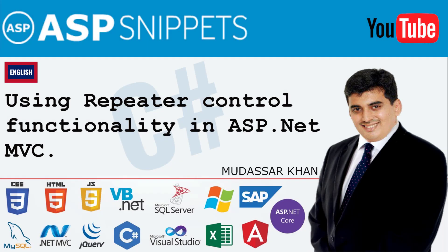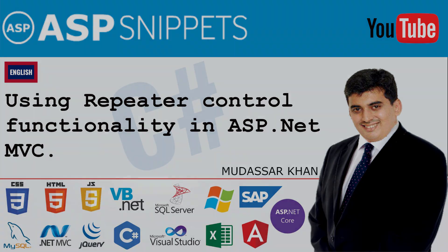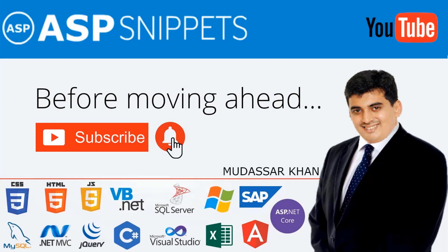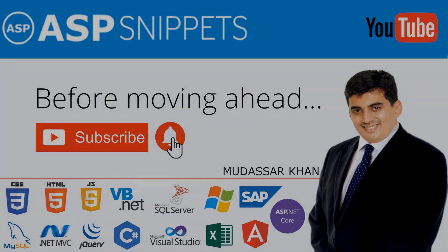Hello friends, welcome to my YouTube channel. Today I will teach you how to use repeater control functionality in ASP.NET MVC. Before moving ahead, I would like to request you to please subscribe to my channel and press the bell icon.